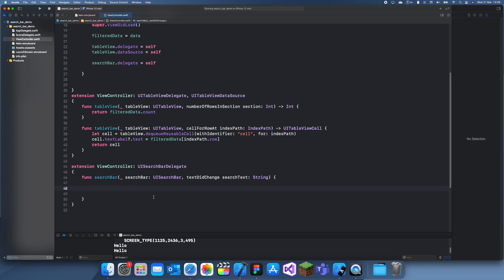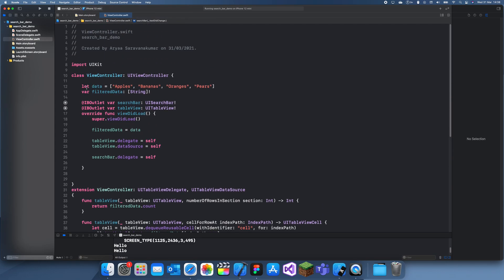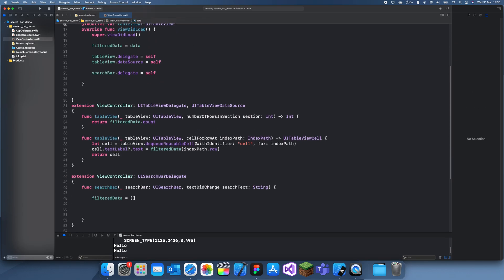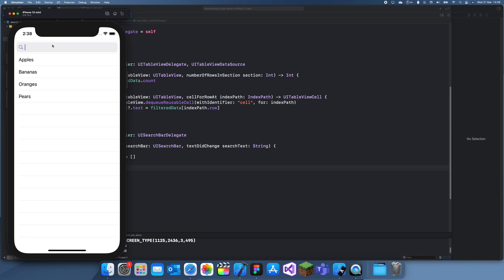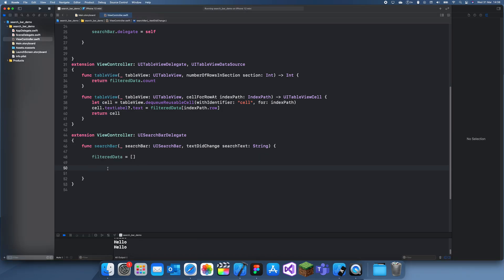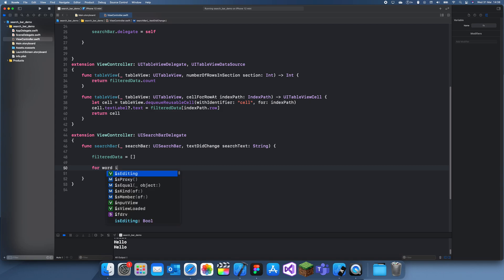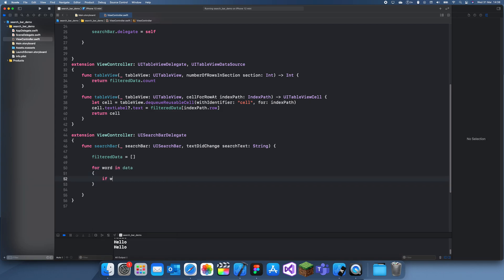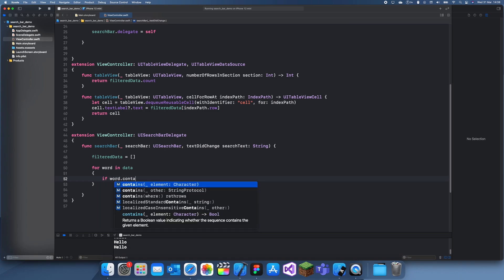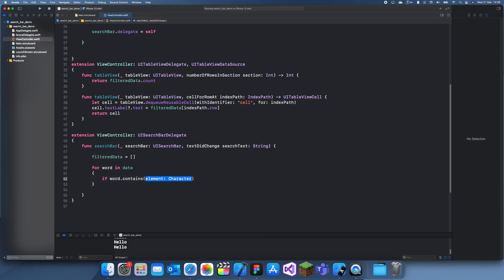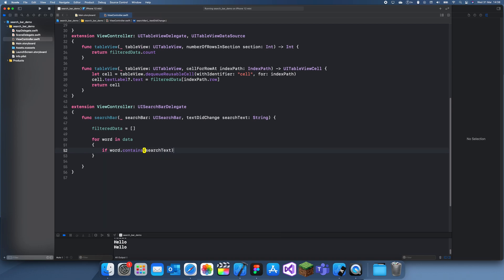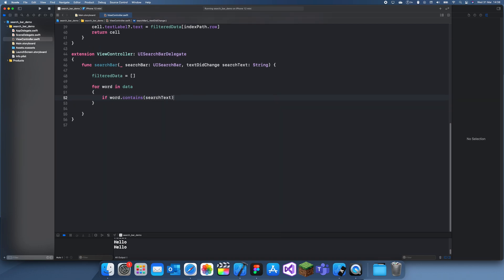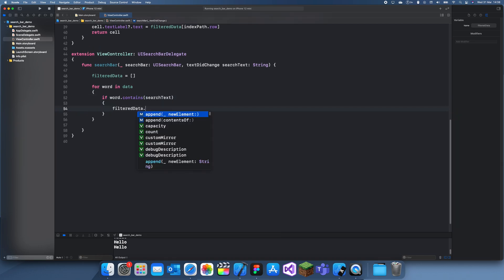What we're going to do is we're going to reset filtered data every time. And now we can just loop through this list and we can check if what we've typed in here matches up to anything in this list. So I'm going to use a for statement and I'll just do for word in data. If word dot contains search text, then we want to add it to filtered data.